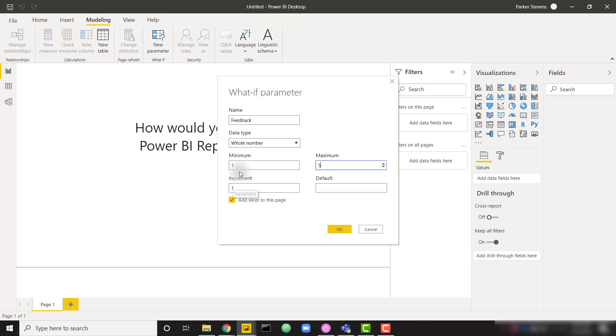Increment by one, so one, two, three, four, five. And I want to ensure that this add slicer to this page is checked. That's going to add our single value slider.